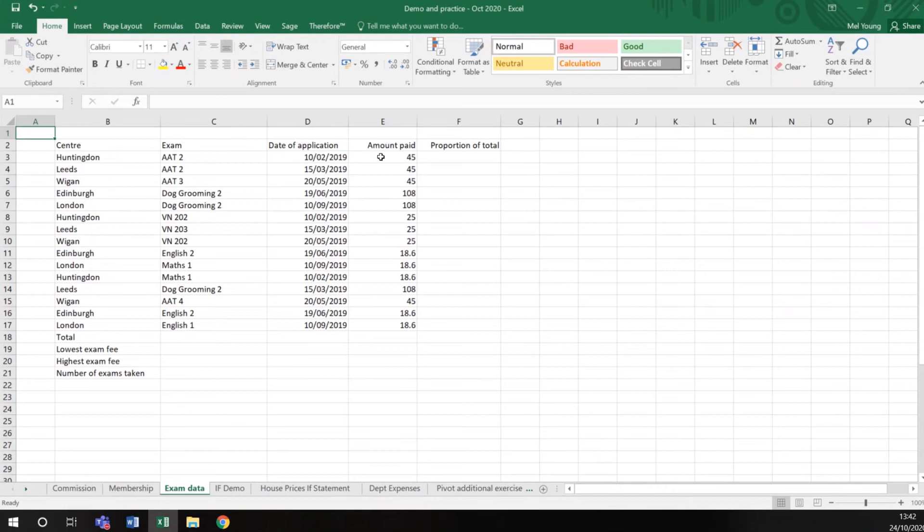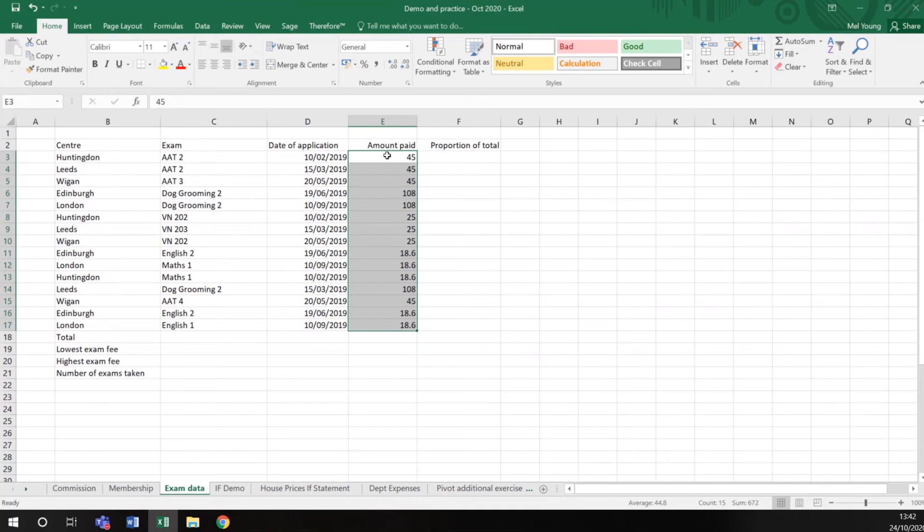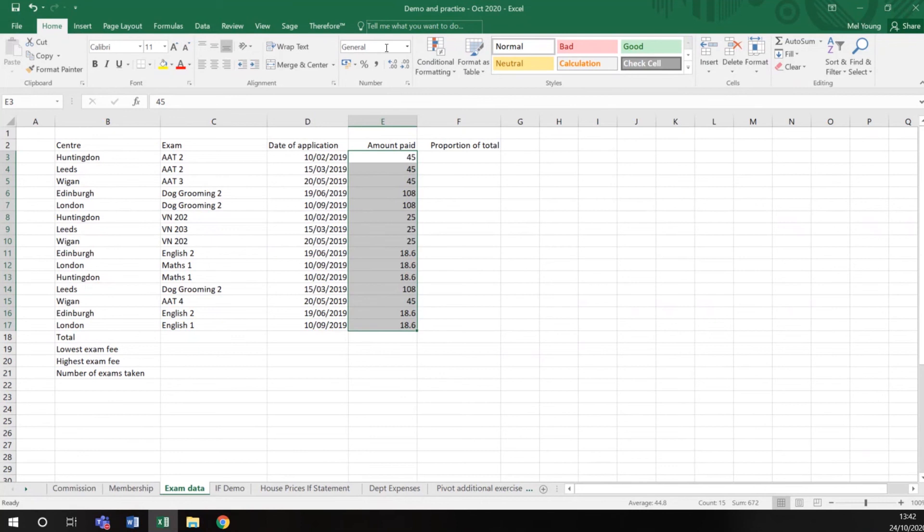With everything in Excel, highlight what you want to change before you select the function. So I've highlighted my range of numbers, and your number format area is in your home menu and in this section here on the ribbon. You have either the shortcut menus or a longer menu here.